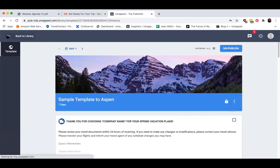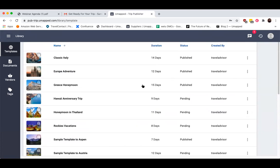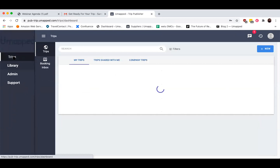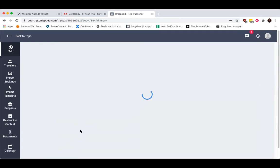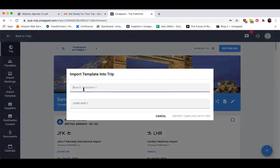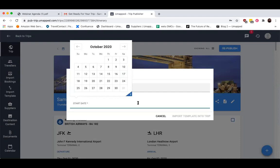Otherwise, if I was browsing my templates or company templates and had chosen one that was already created — like Greece Honeymoon — I could click on the options icon from my templates dashboard and create a new trip from there. And lastly, if I was already in the process of creating a trip — like Sample Trip to Europe — and needed to add to it, I can actually import a template I've already created and published directly in. So let's go ahead and do Sample Template to London, choose a start date within my trip, and then import that template into my trip.